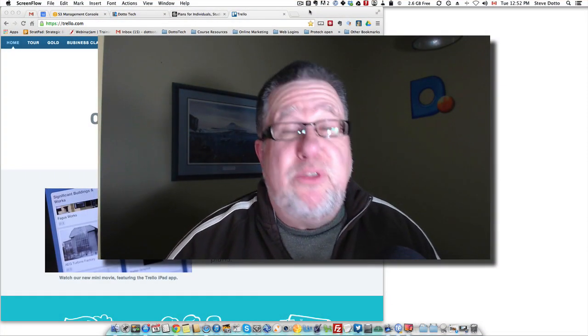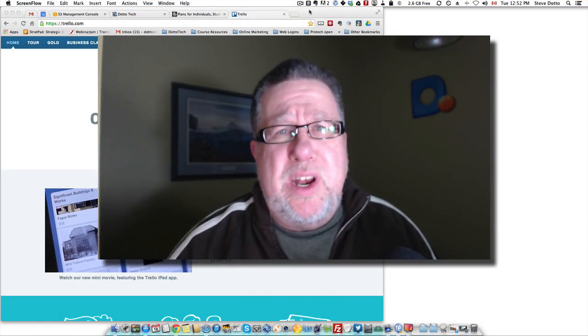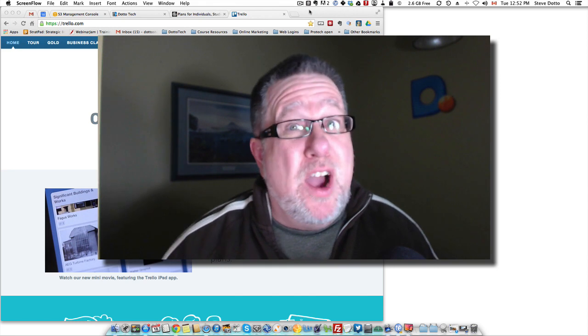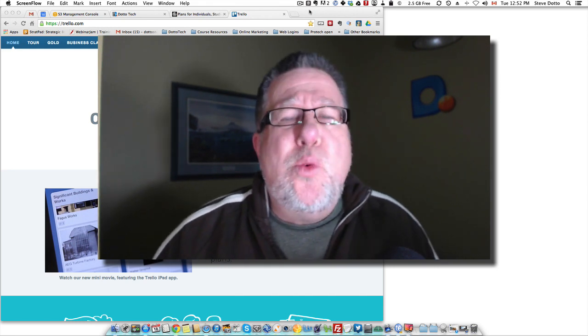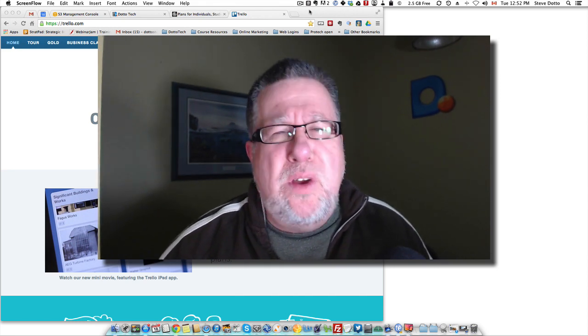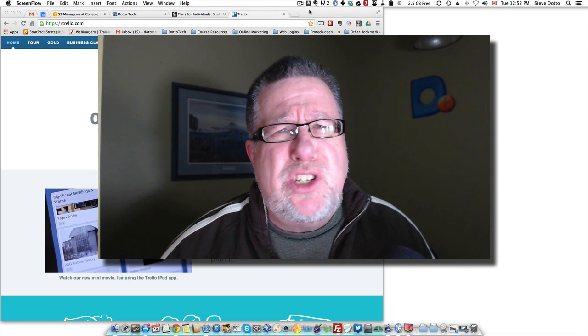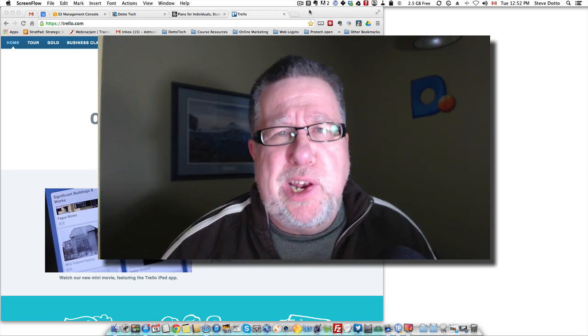Steve Dotto here and I am thrilled that you're joining us today. We've got a terrific demo lined up. We're going to take a look at another of the terrific to-do list managers that's available online.